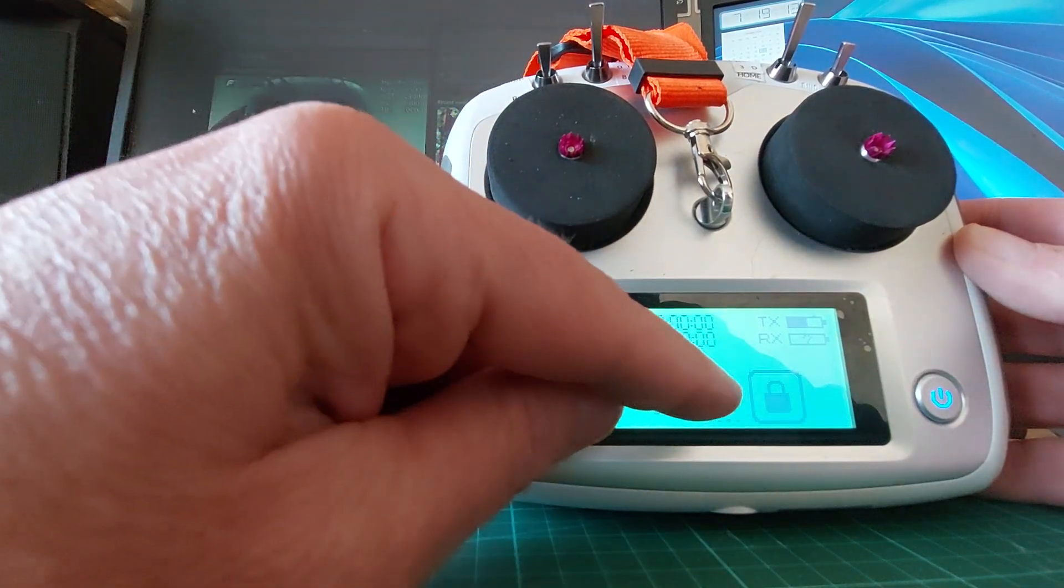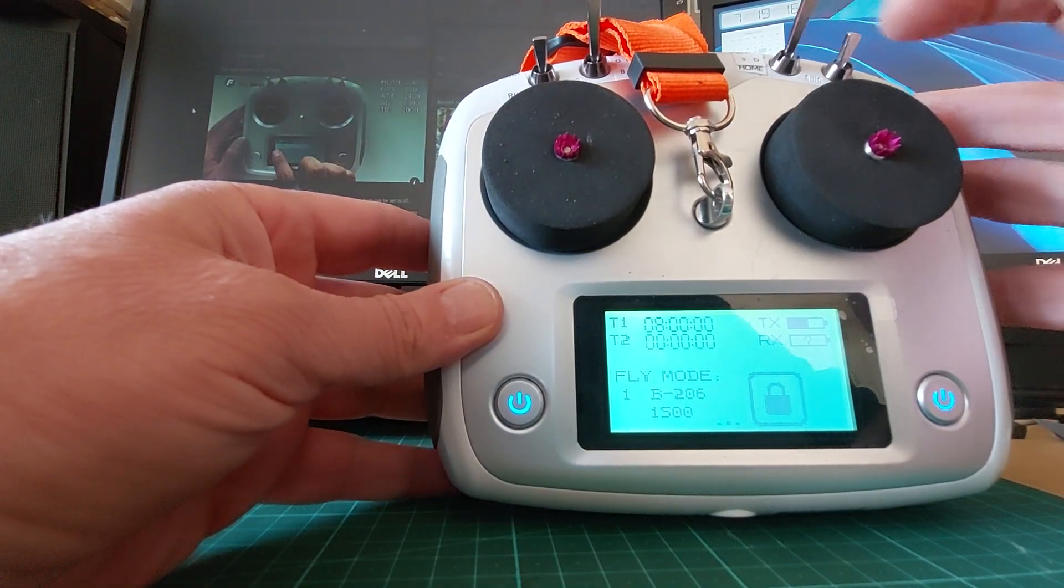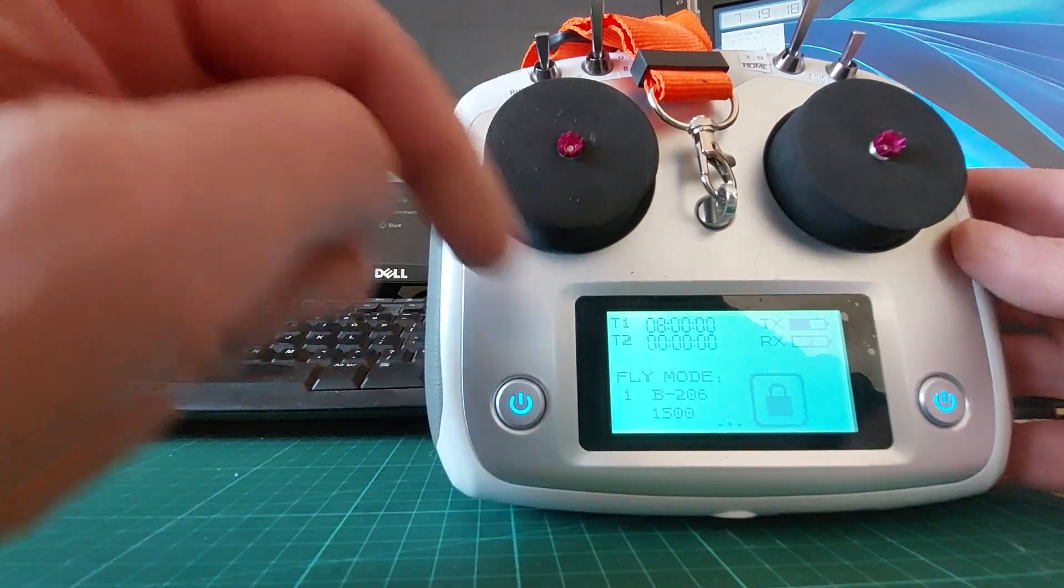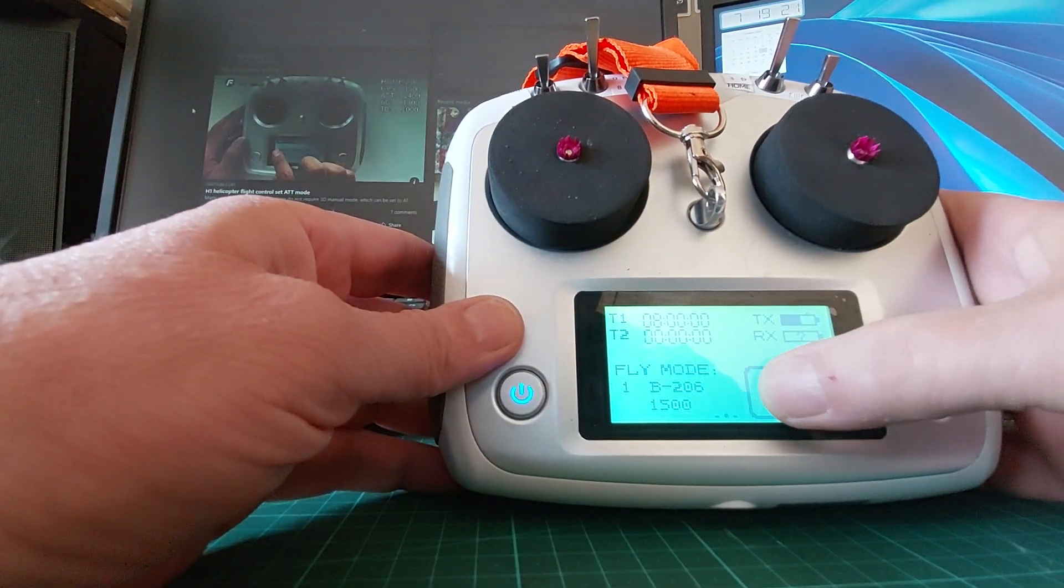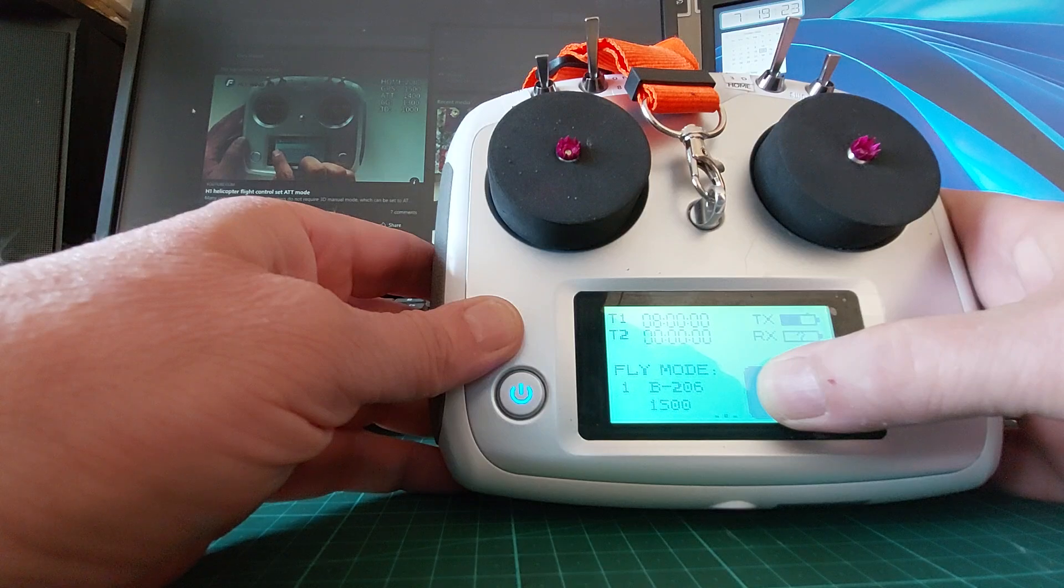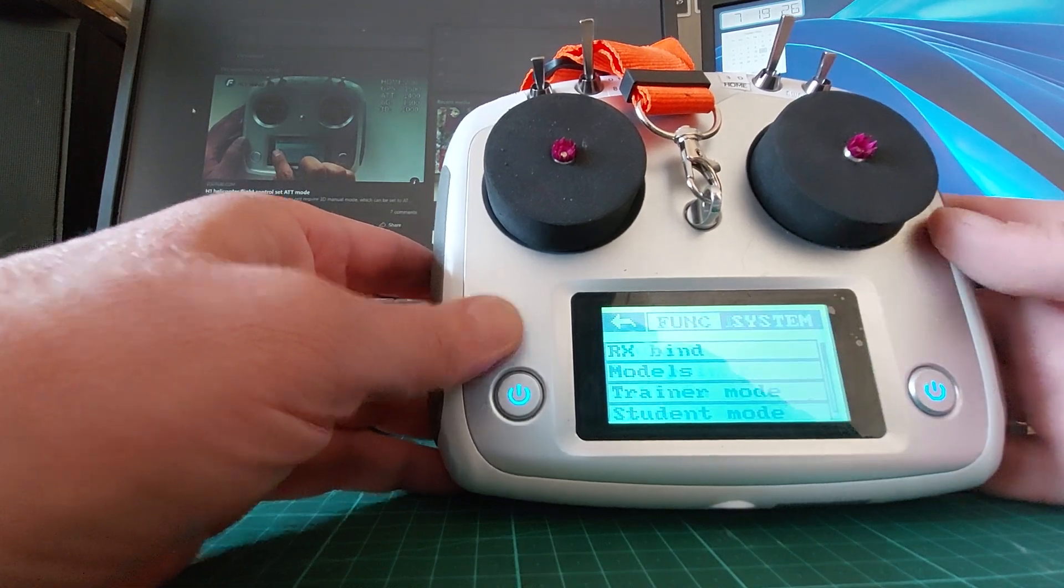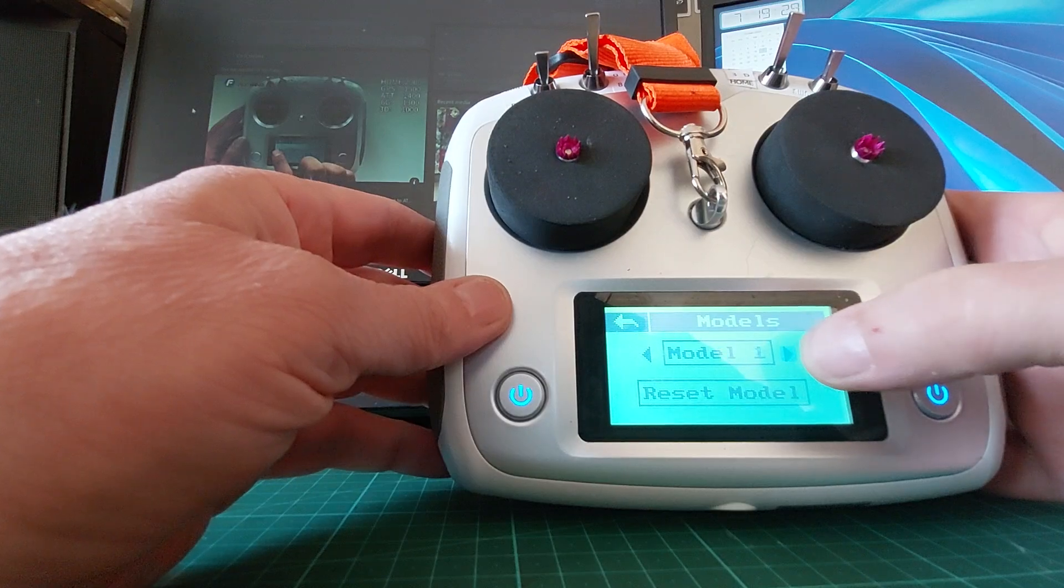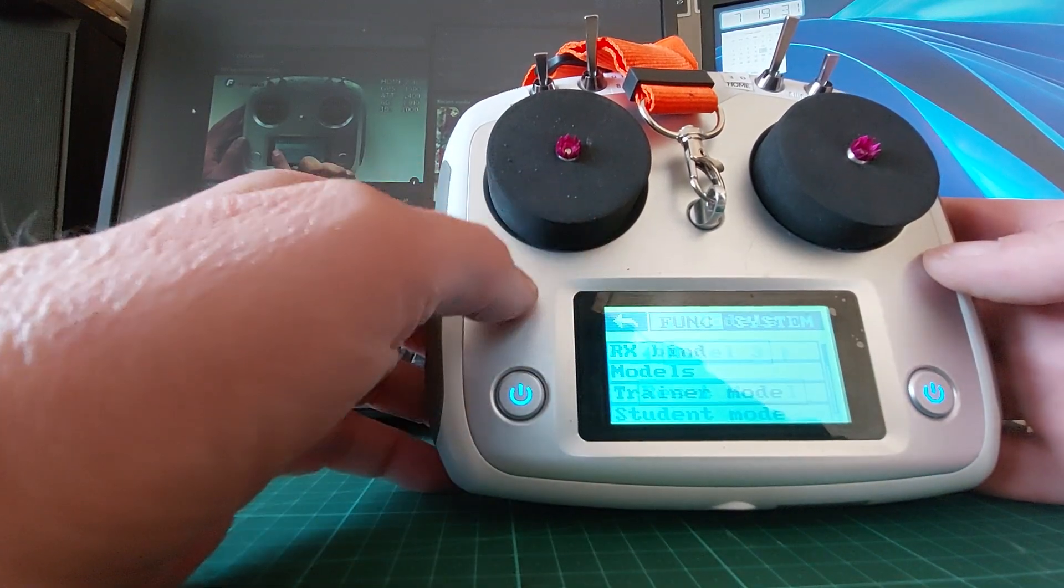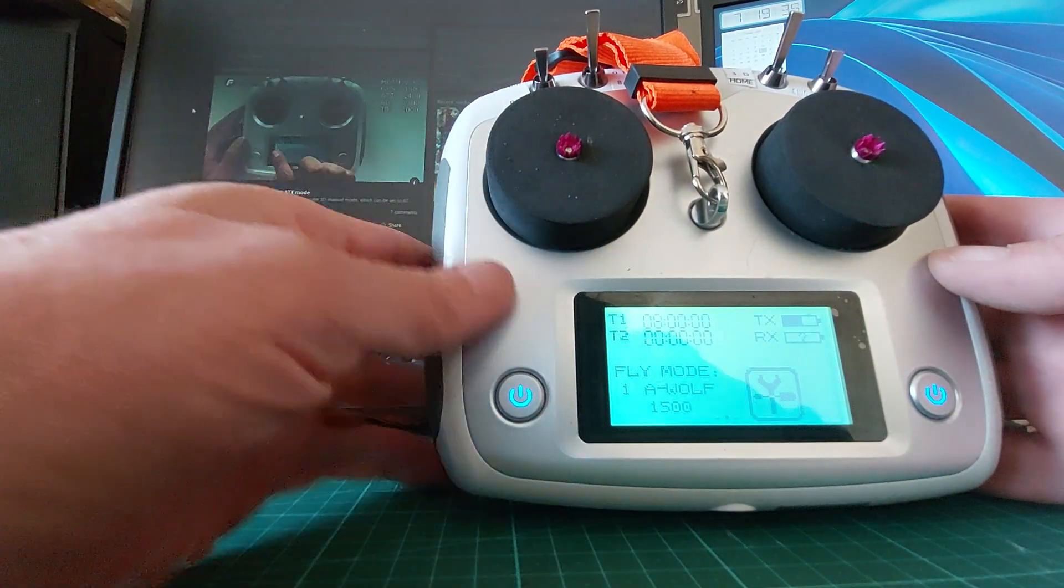If I press and hold the lock and I go to a new model, let's go to model 3. It says Airwolf, but the value is still 1500.